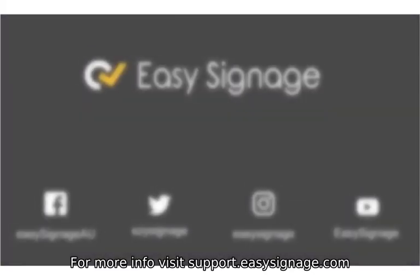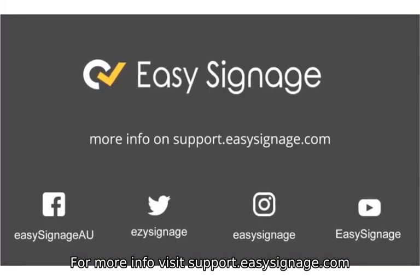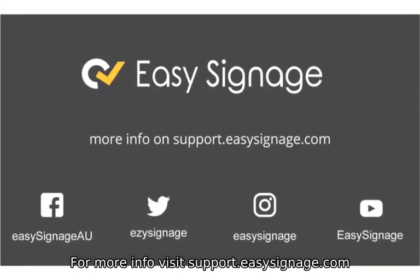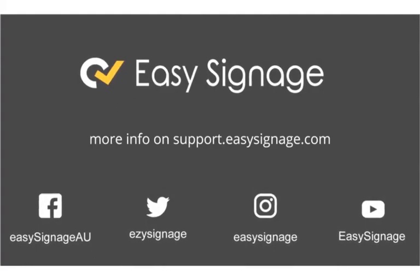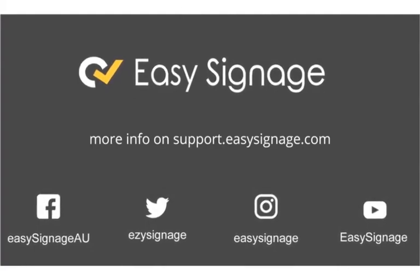For more info, visit support.easysignage.com.